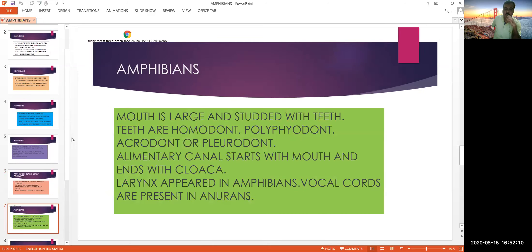The mouth is large and studded with teeth. The teeth are homodont, polyphyodont, acrodont, or pleurodont. Homodont means the teeth are similar in shape and size. Polyphyodont means teeth are replaced several times during their lifetime. Acrodont means teeth are present on the floor of the jawbone. Pleurodont means teeth are not completely embedded in the jaw but present on the side of it.